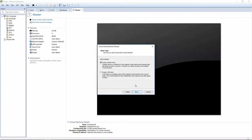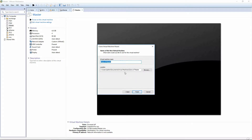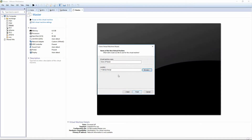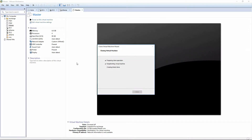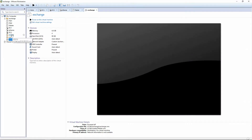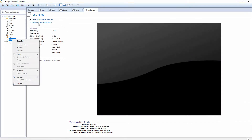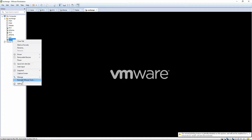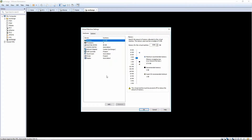We're going to choose current state, create a linked clone, and we're going to put this on the solid state drive in a folder called Exchange. You can name the VM Exchange. Once it's been created, go ahead and turn it on, and be sure to check that the network is set for your lab connection.